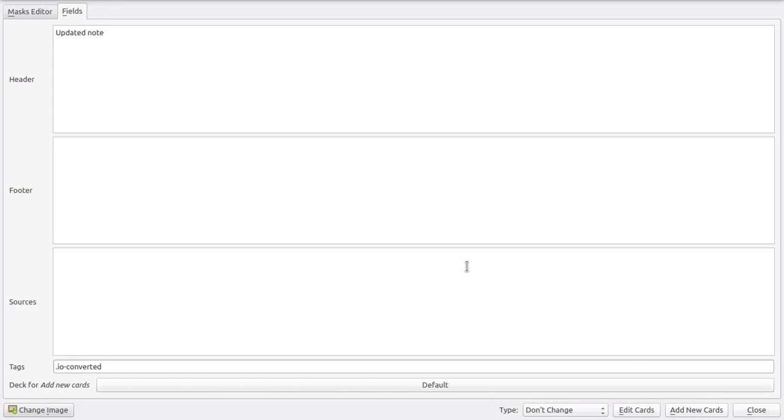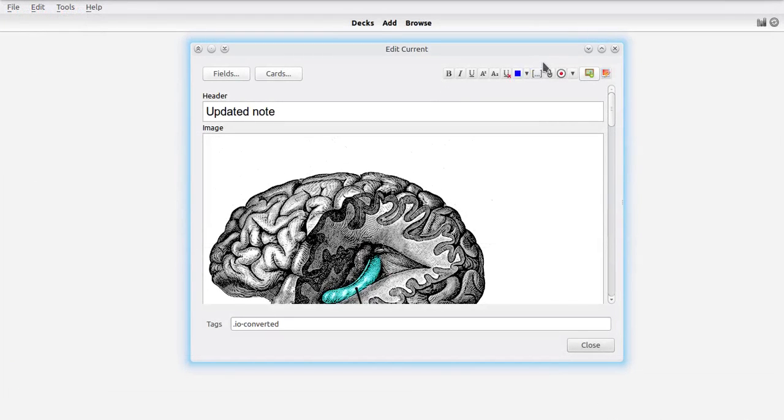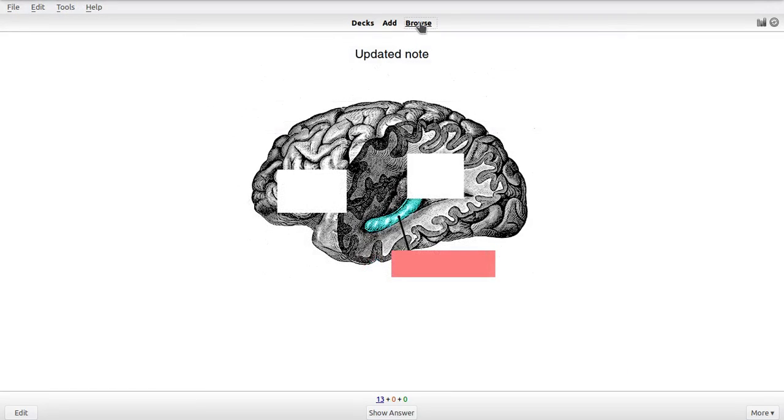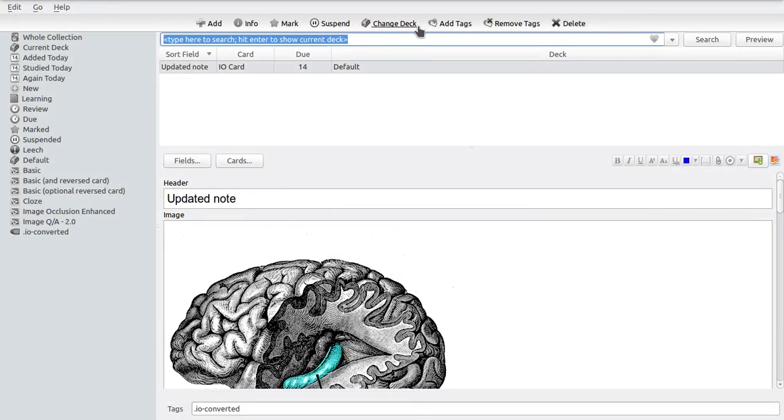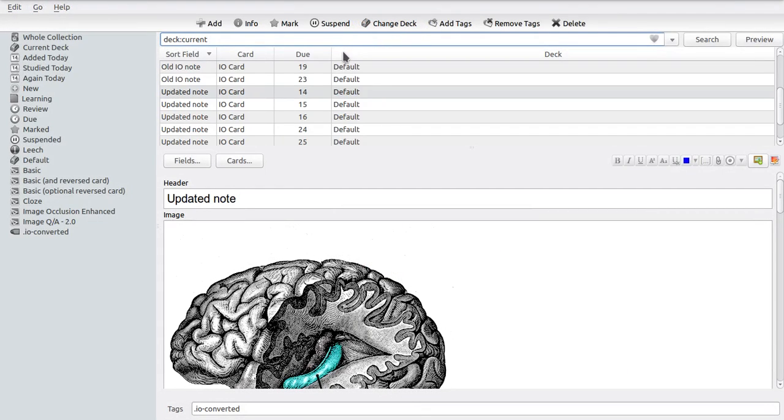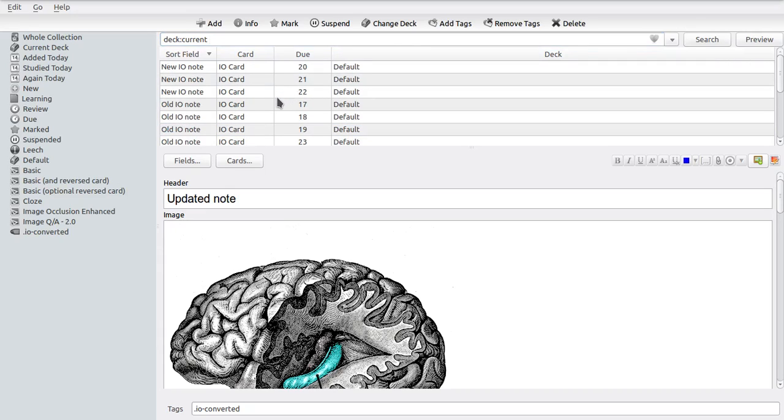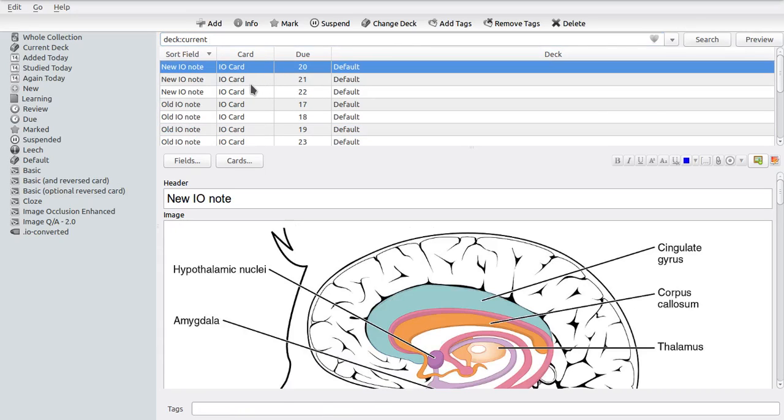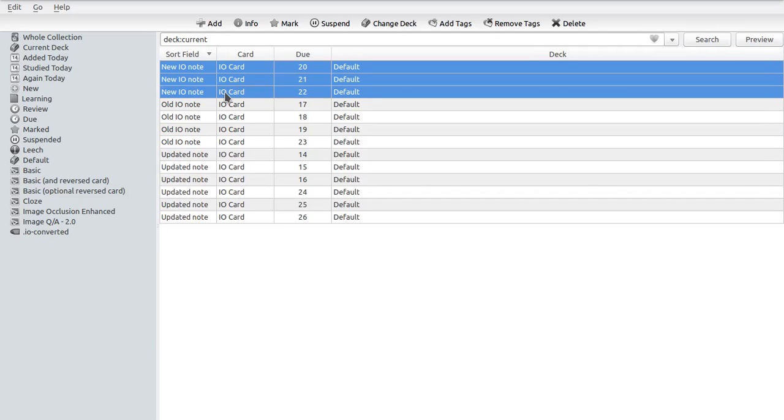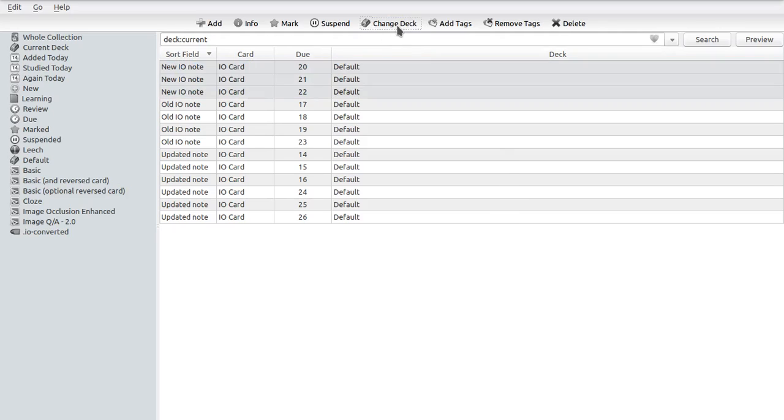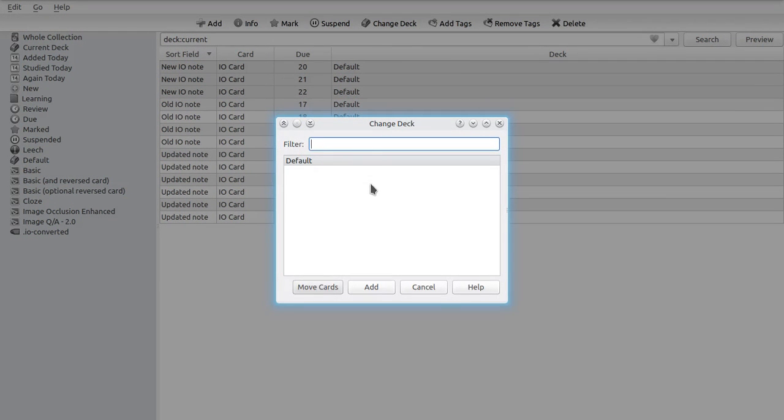If you want to change the deck of an existing note set, what you have to do is just use Anki's built-in change note button, and this is located in the browser. So if we wanted to change the deck of these three notes, for instance, we just have to select them with click and shift, and then we just use the change deck button right here and select the new deck.